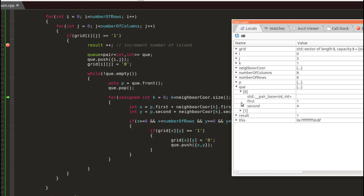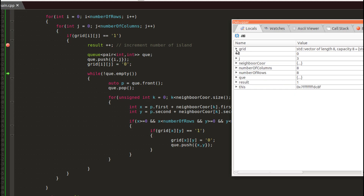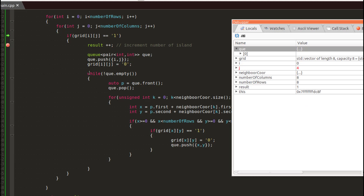We just need to consume remaining coordinates in the queue. There is only one element left — we consume it and the queue is finished. As you can see, we are out of the while loop. We counted 1 for the number of islands. We will then check other coordinates — and at the end we will count 3 islands total. That is all for the algorithm.